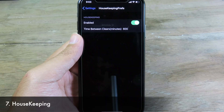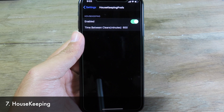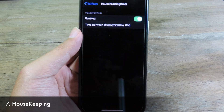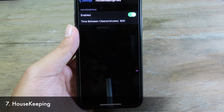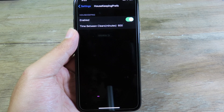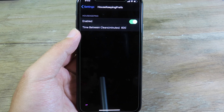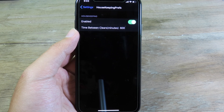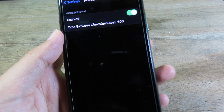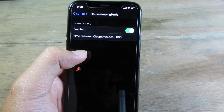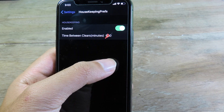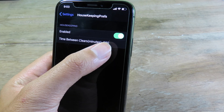We have Housekeeping right here. Basically this one will clear notifications from your iPhone lock screen once they have been there for 600 minutes.